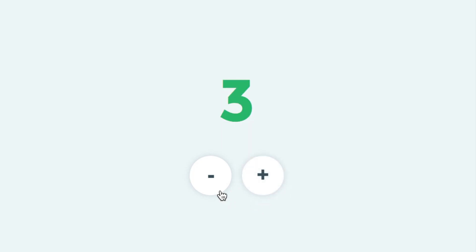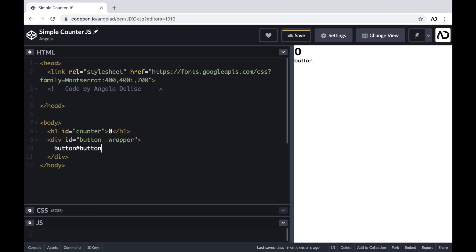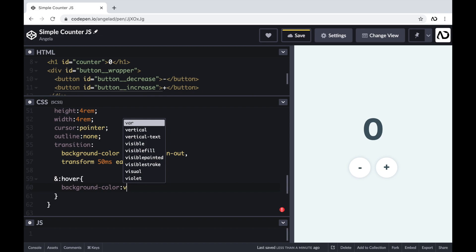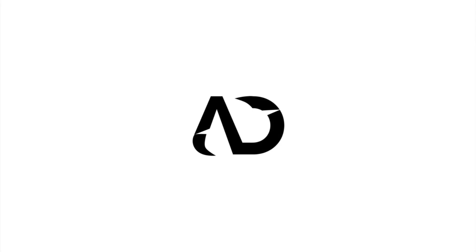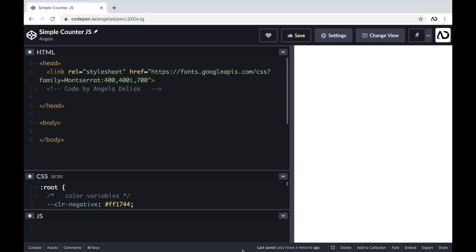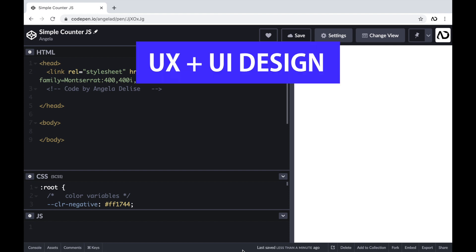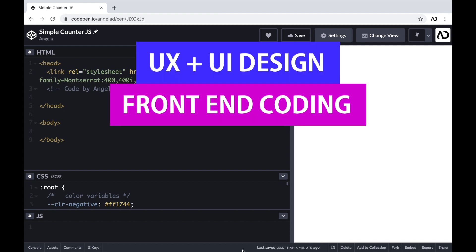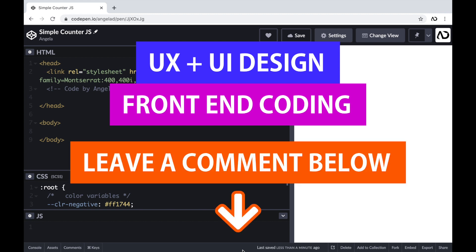Today I'm going to show you how I created this simple counter using JavaScript. I'll go over the entire HTML structure and how I applied all of the styling with CSS. Let's get started. If you're new to my channel, I make videos on UX, UI design, and front-end coding. If you enjoyed this video, please leave me a comment down below so I know what kind of tutorial you would like to see next.